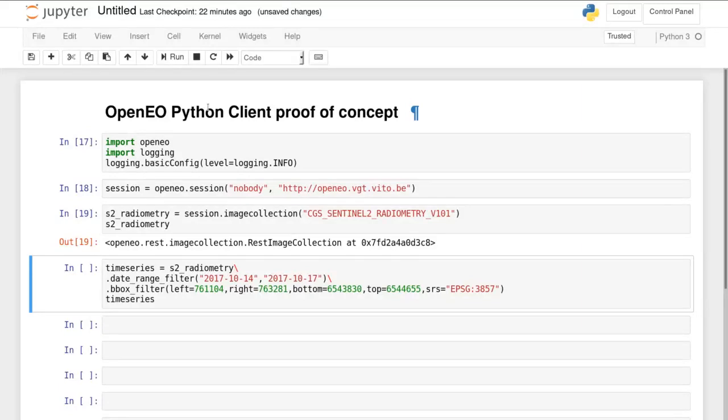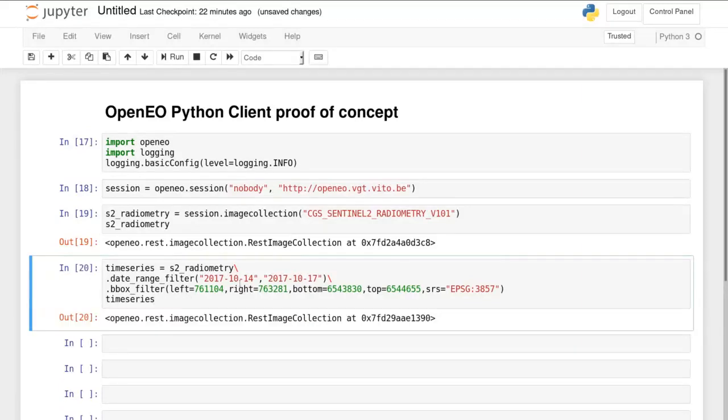All of the calls that we run here return immediately because they do not yet execute something on the backend.